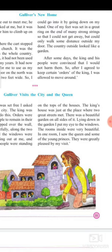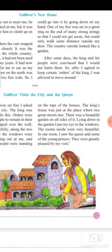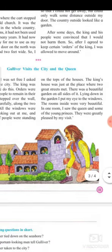The king's house was where the two great streets met. There was a beautiful garden on all sides of the king's palace. Gulliver was lying down in the garden and put his eyes to the window. The rooms were very beautiful, and the queen and some of the young princesses were very pleased by his visit.